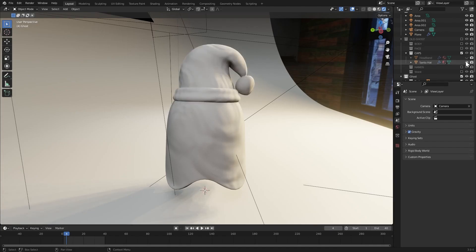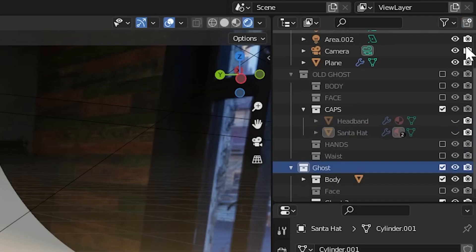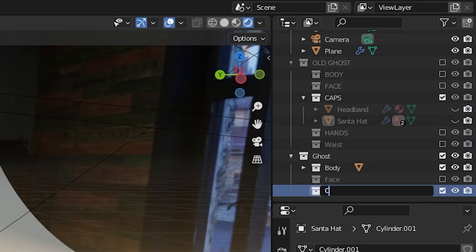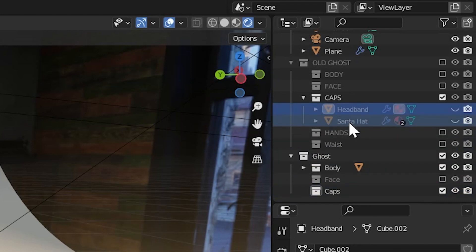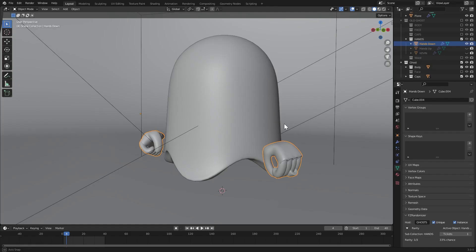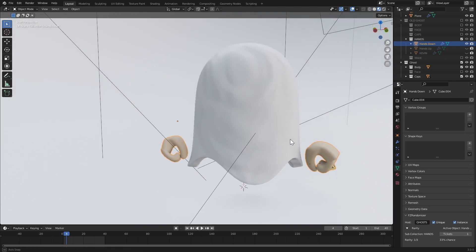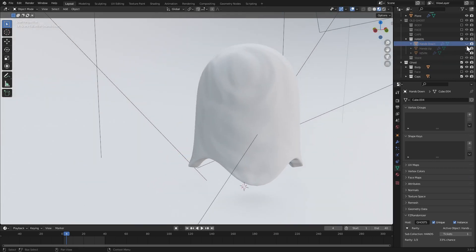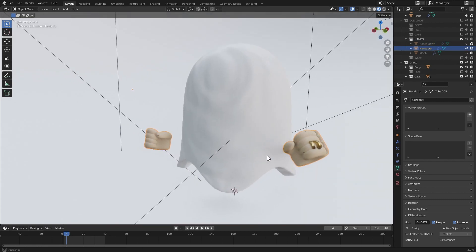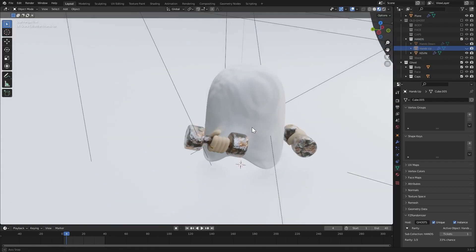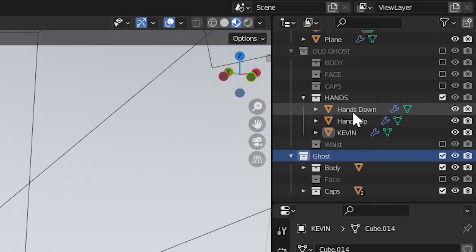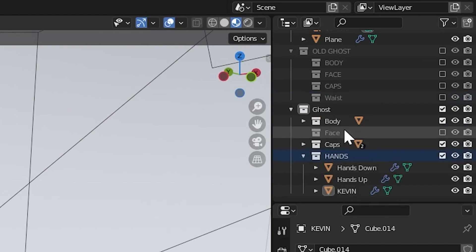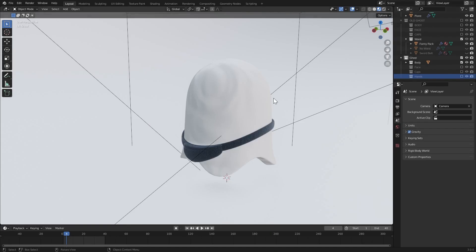Moving on to the caps, I built a headband and a Santa hat. As we did before, we'll make a new sub-collection for these attributes. We'll call it caps. Moving on to the hand objects, I have one hand object in the down position, one hand object in the up position, as well as one hand object I just called Kevin. Again, we'll move all three of those hand objects into a new sub-collection called hands.